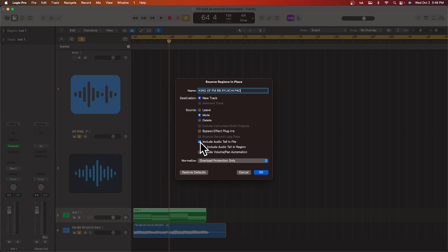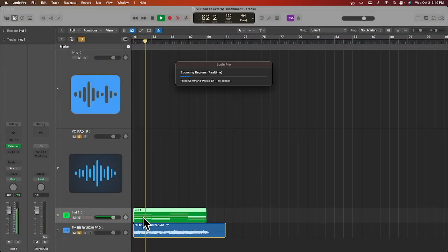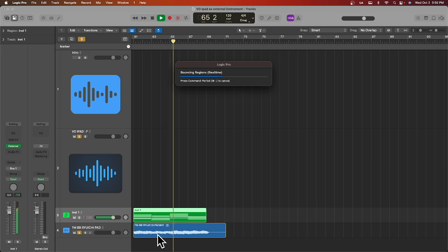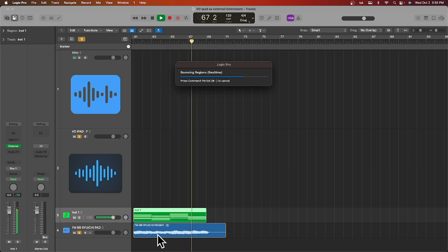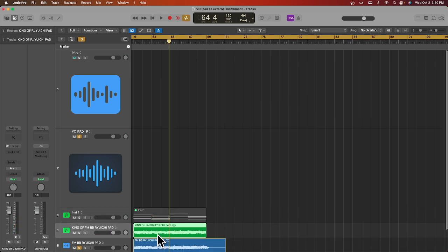In both cases, I always like to use the name of the iPad app and preset I use, in case I need to go back to it later. Also, I like to throw that info in the notes with any additional plugins, chord progressions, etc. And that's how you use your iPad as an external instrument in Logic.